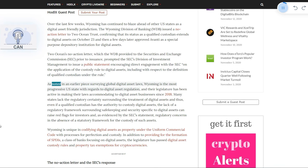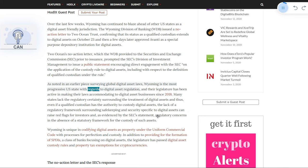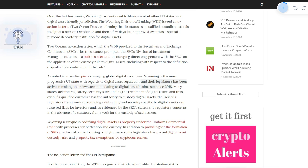As noted in an earlier piece surveying global digital asset laws, Wyoming is the most progressive U.S. state with regards to digital asset regulation, and their legislature has been active in making their laws accommodating to digital asset businesses since 2018.